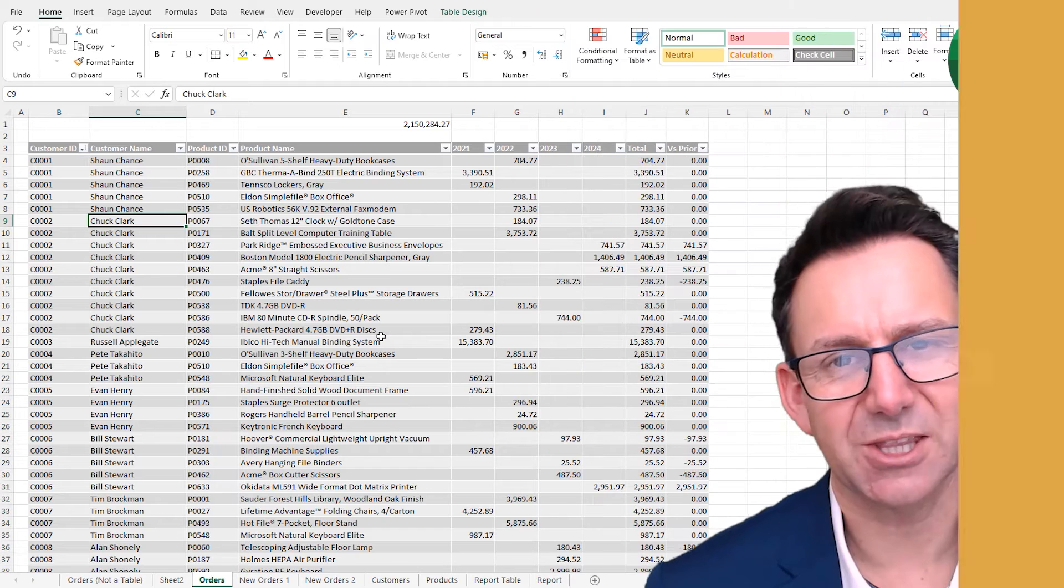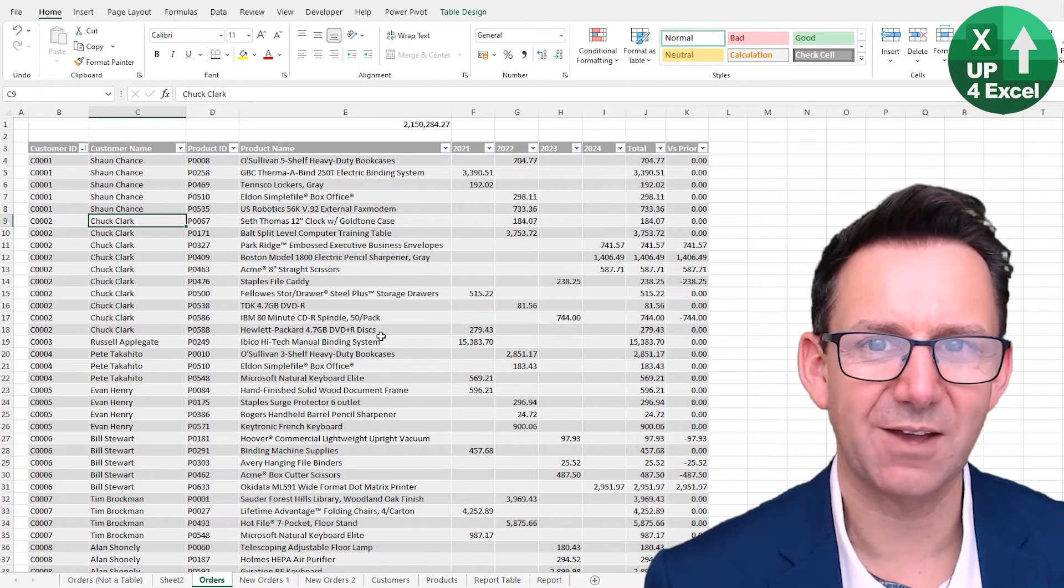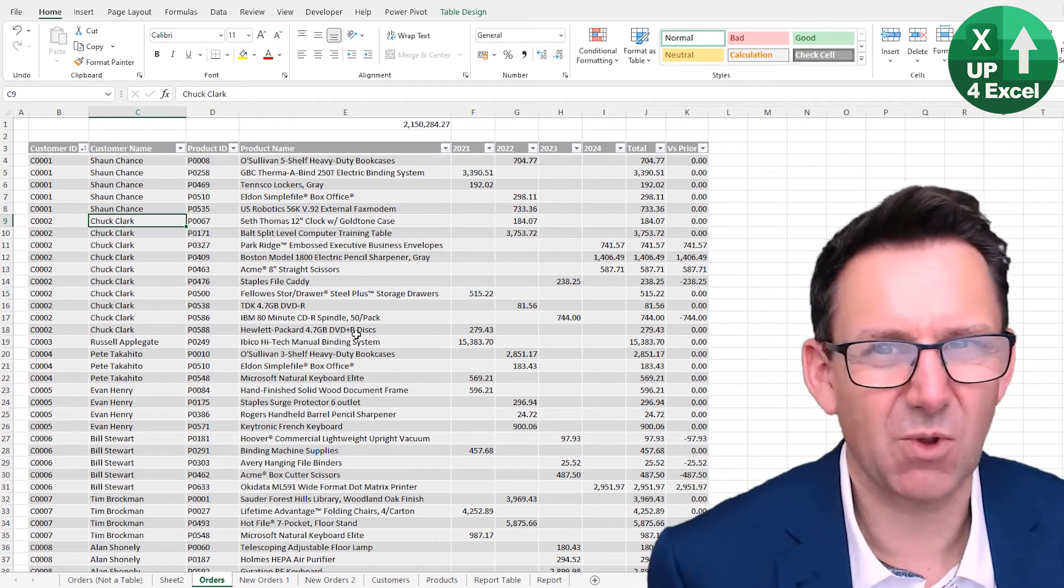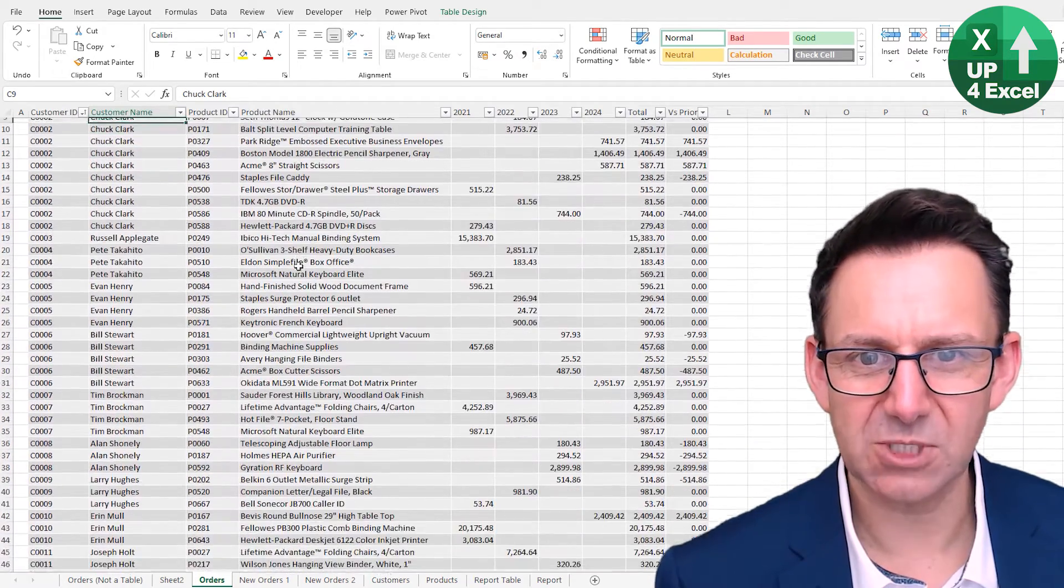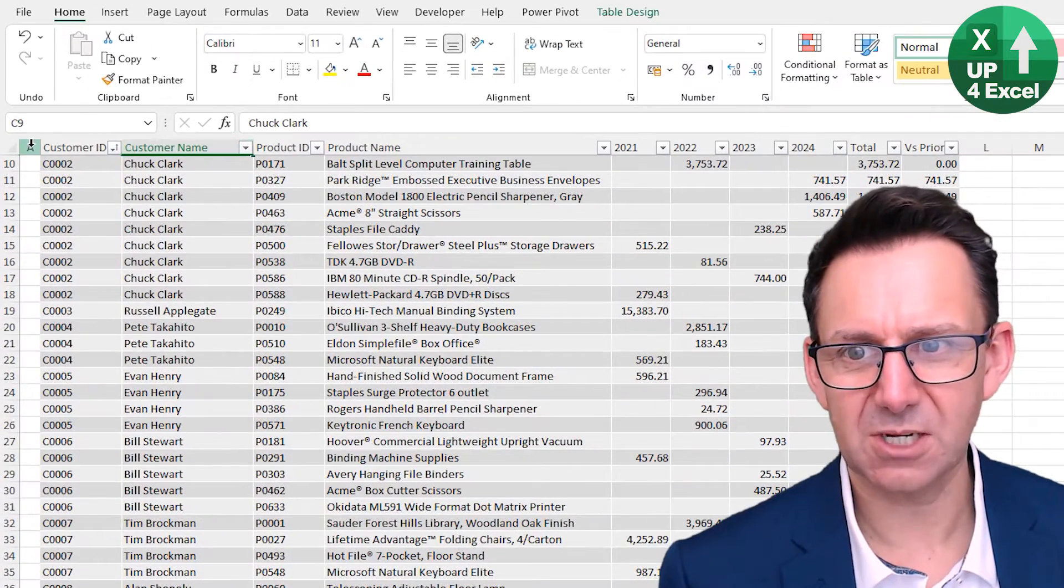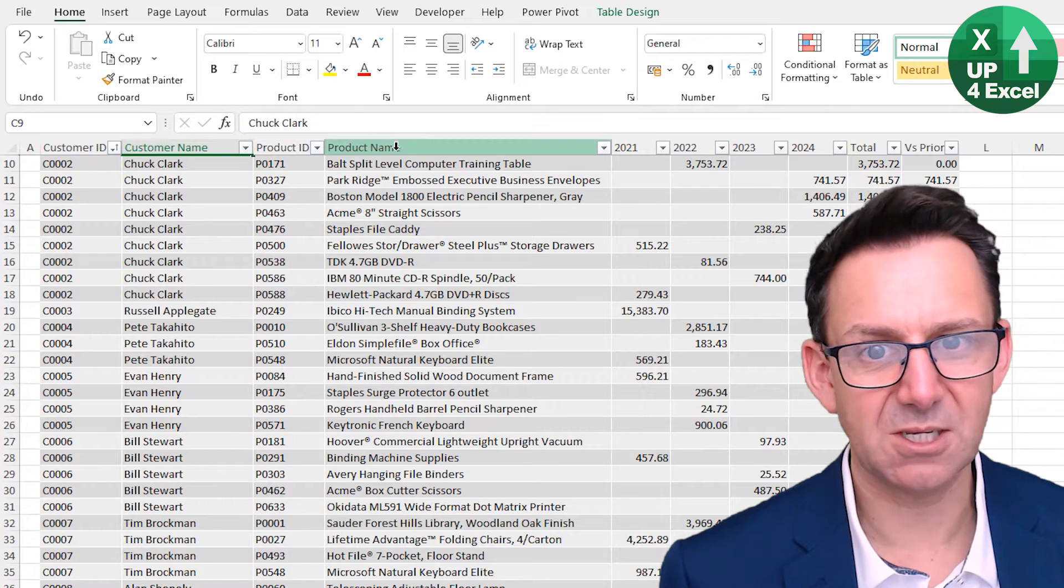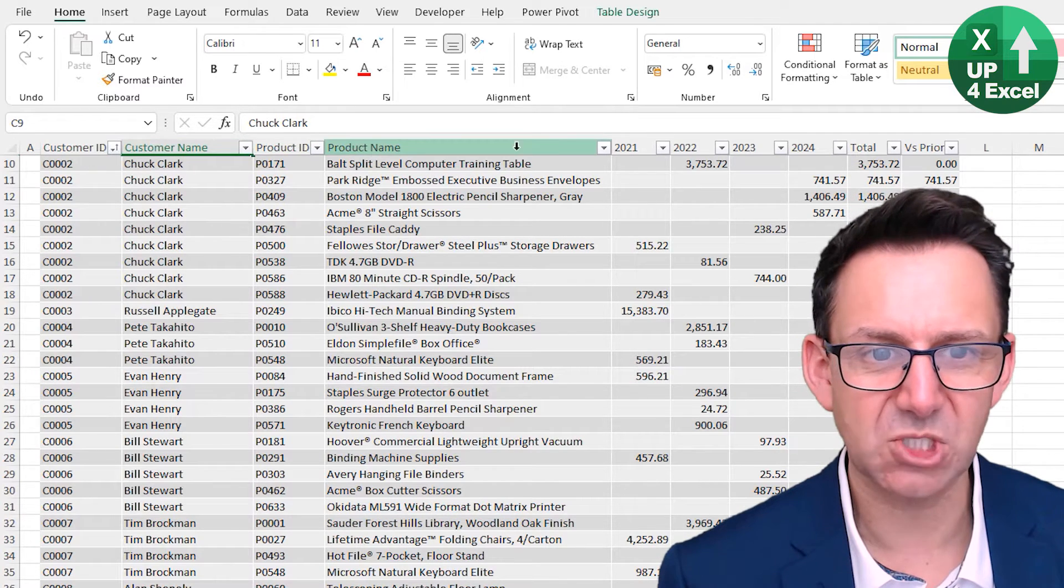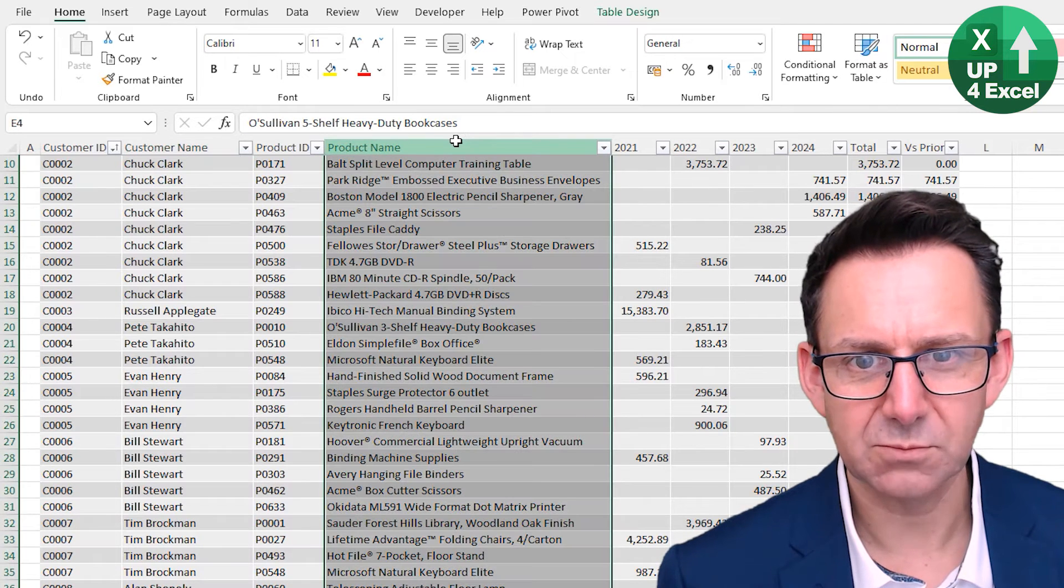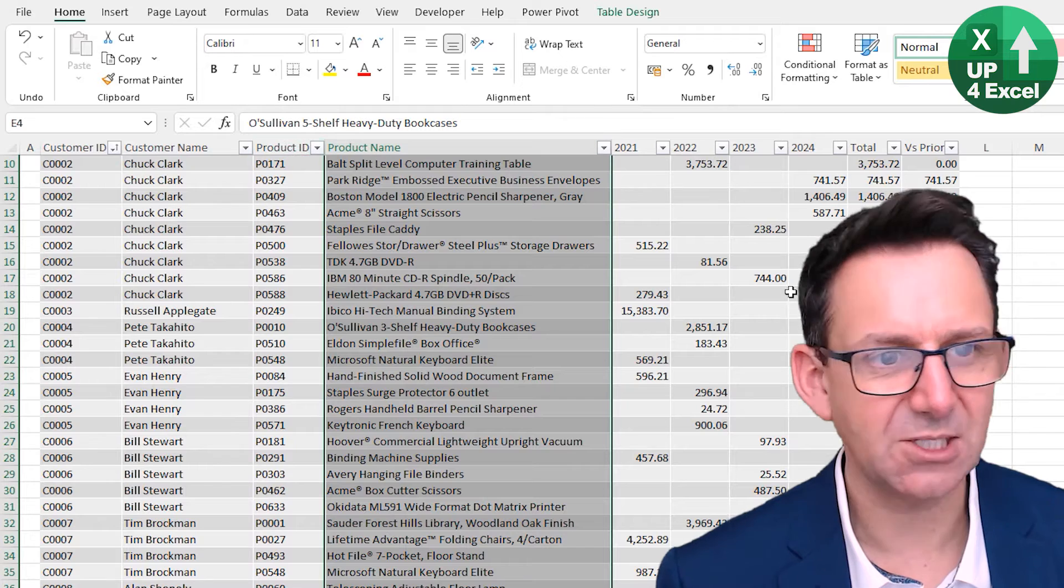Reason three that makes tables a must-use feature of Excel is a really quick and simple one but just really useful. And that is when you scroll down, the column headers, instead of being A, B, C, D, whatever, the column headers in the actual spreadsheet become your table headers and clicking on them actually only highlights the table data.